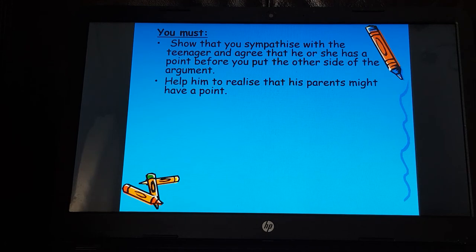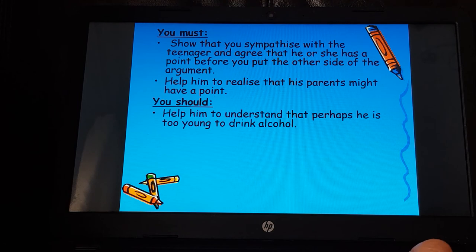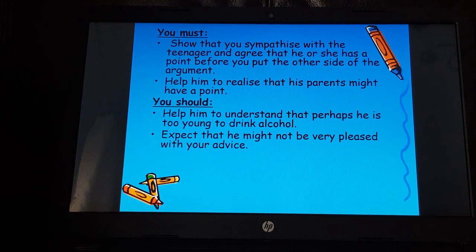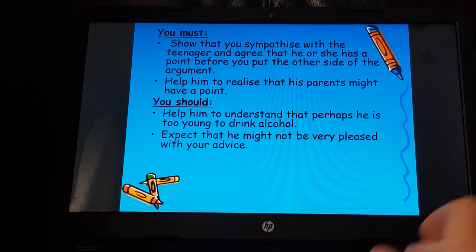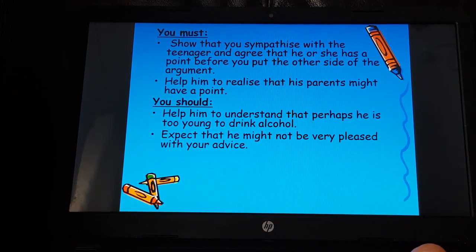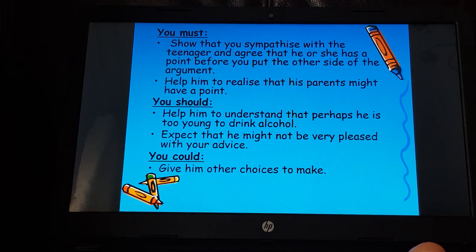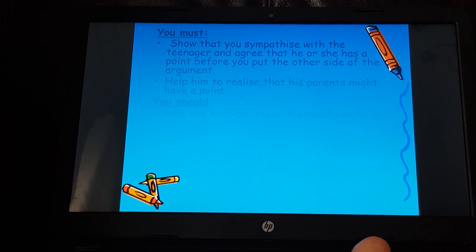You need to help the teenager realize that the parents might have a point, and help them understand that perhaps they are too young to drink alcohol. Expect that the teenager might not be very pleased with your advice, since you're not necessarily telling them what they want to hear — you're trying to show different perspectives and help them understand the parents' point of view. You could also give some other choices to make.